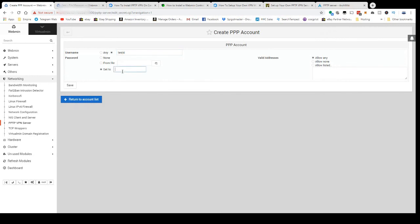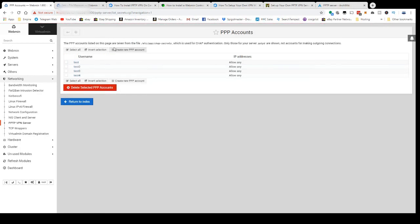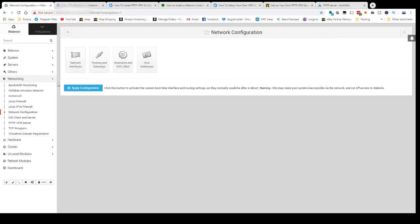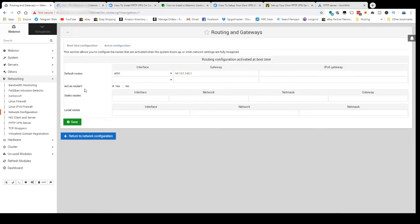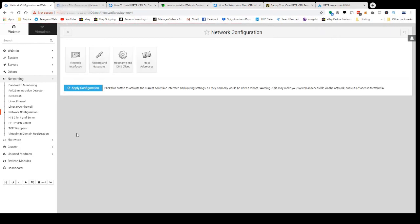Now here's the real trick, no one else is really talking about this. You're going to come into Network Configuration, go to Routing and Gateways, and you're going to click yes for Act as a Router. That's very important, it won't work otherwise. Click Save, then click Apply Configuration. That will reset your network interface.